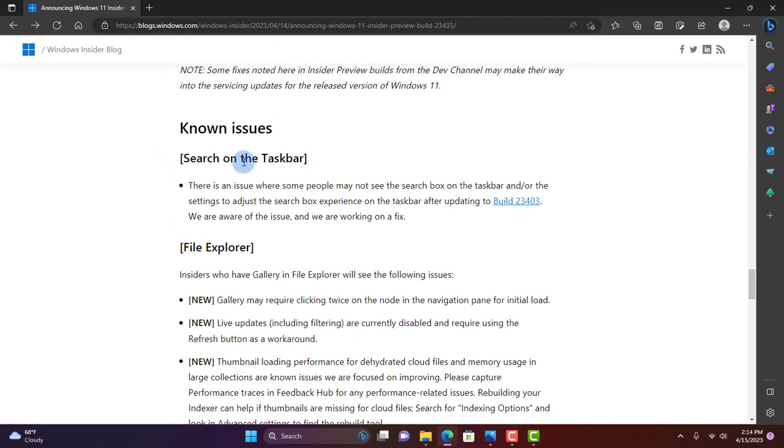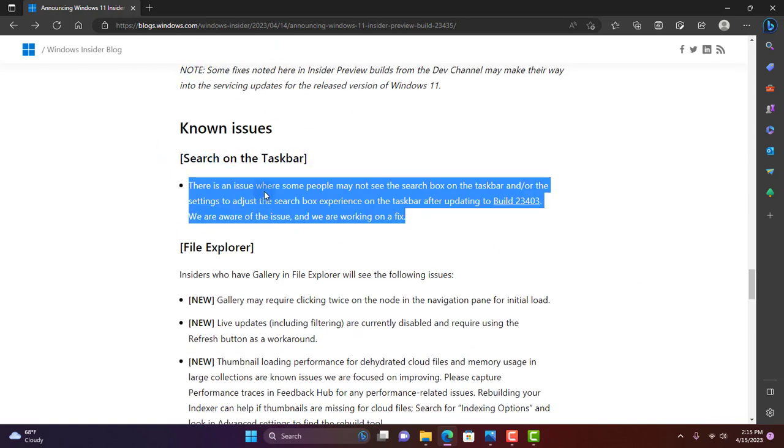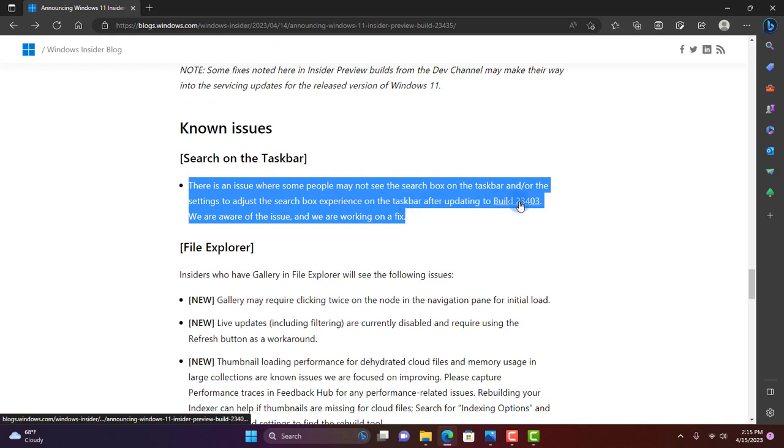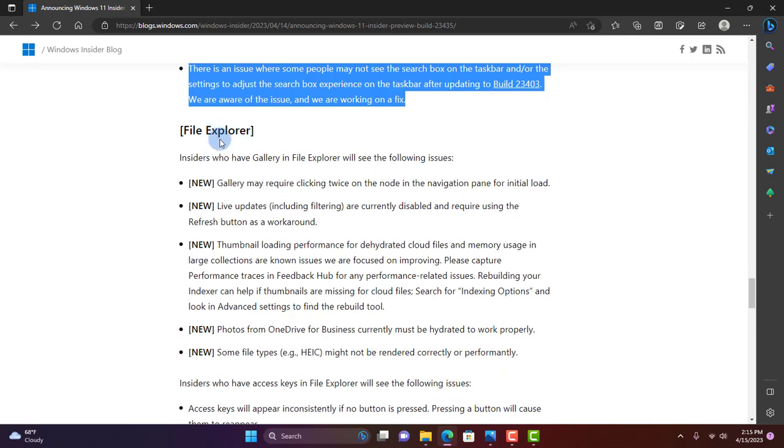There are also some known issues, such as Search on the Taskbar. There's an issue where some people may not see the search box on the taskbar or the settings to adjust the search box experience on the taskbar after updating to Build 23403. They are aware of that issue and they are working on a fix.